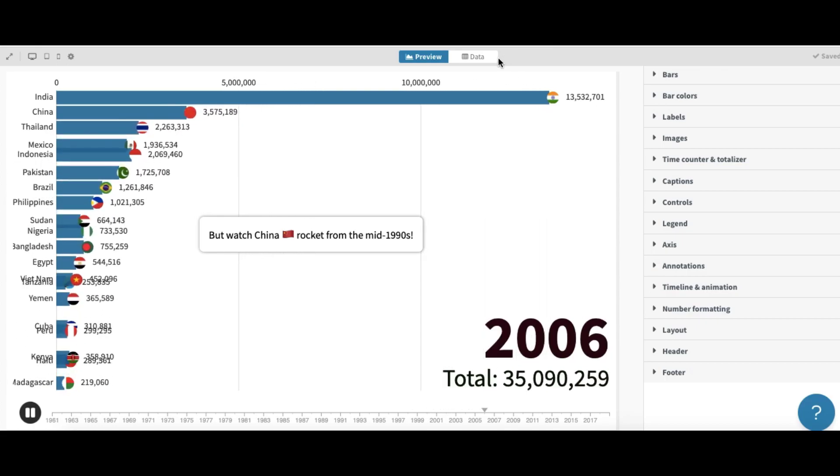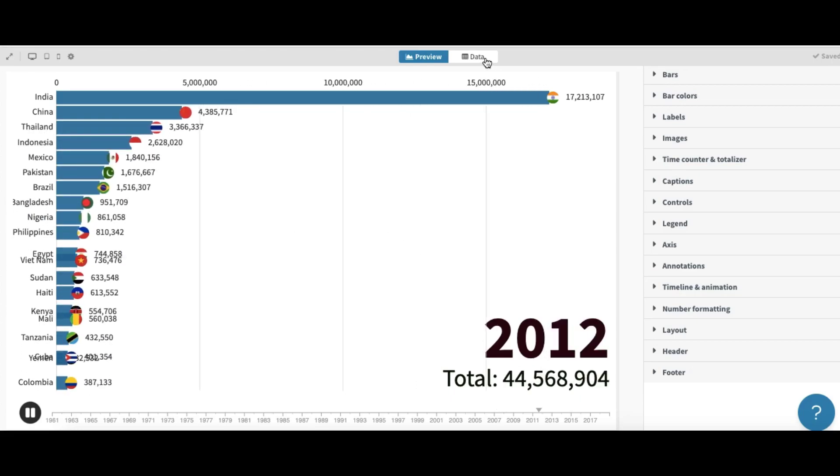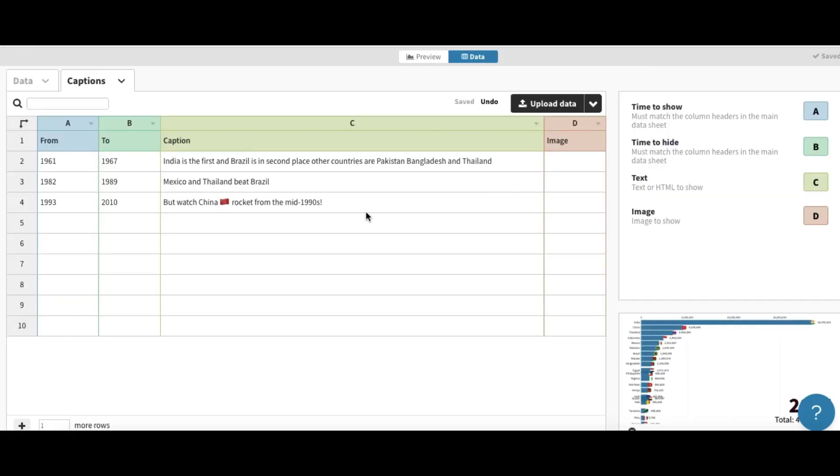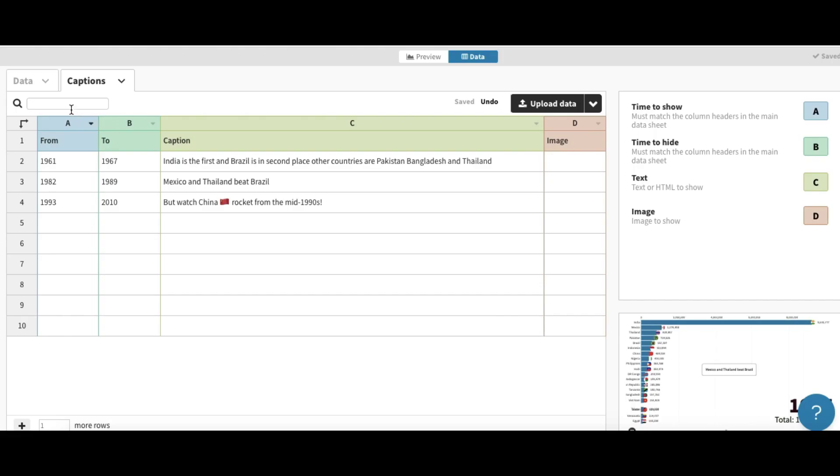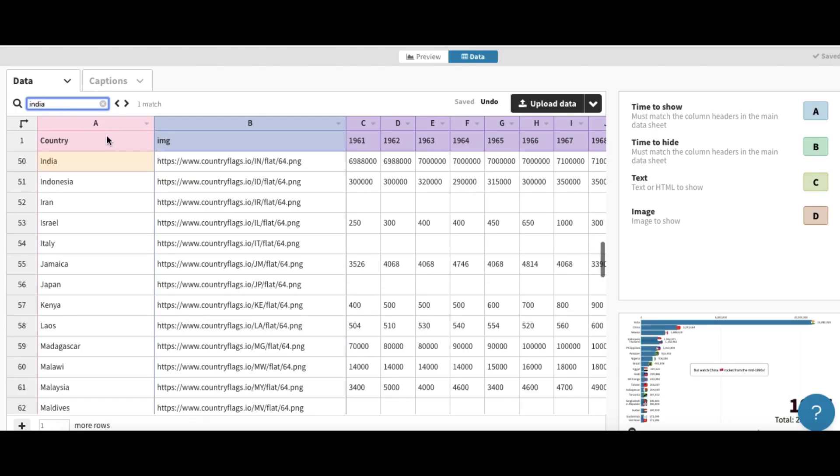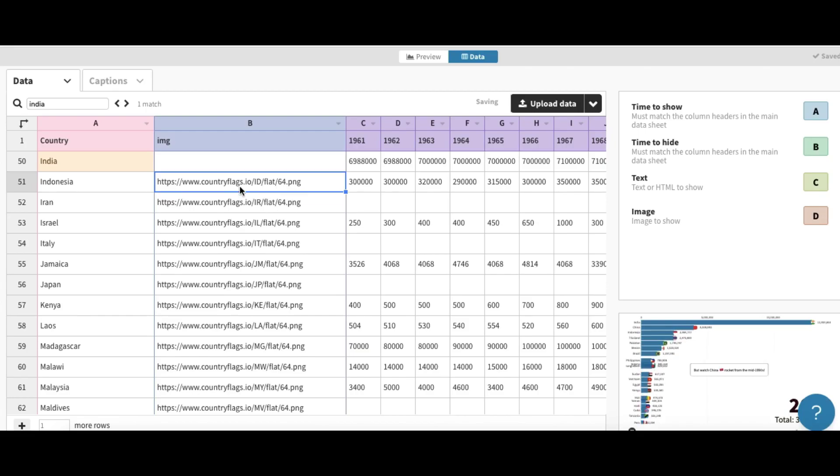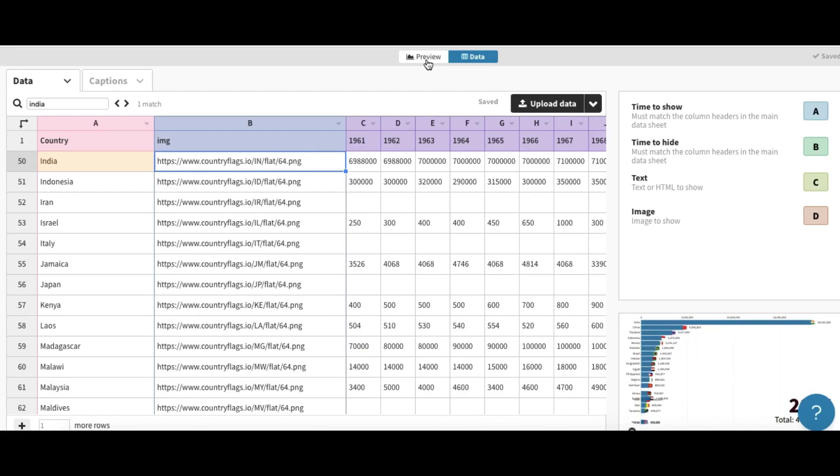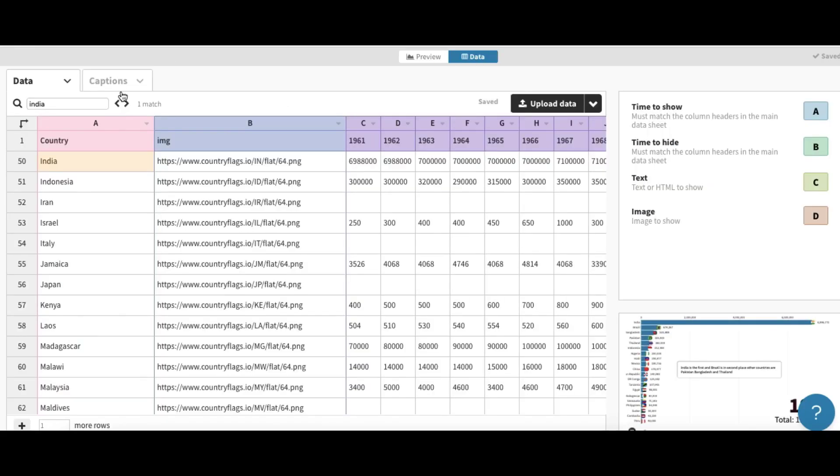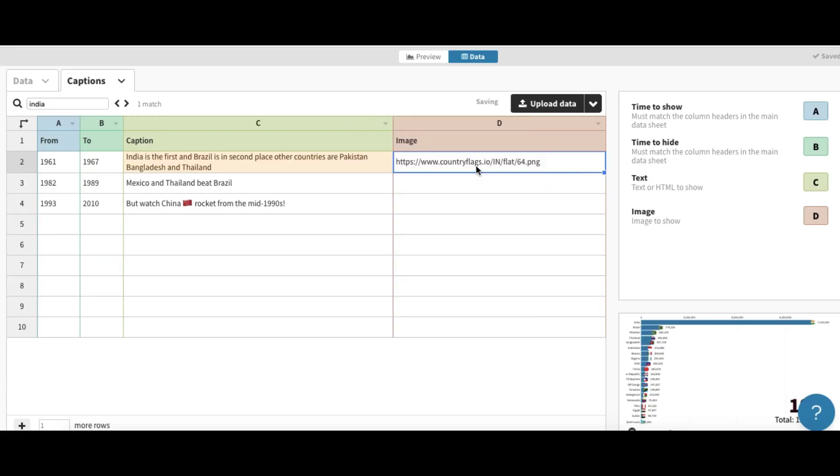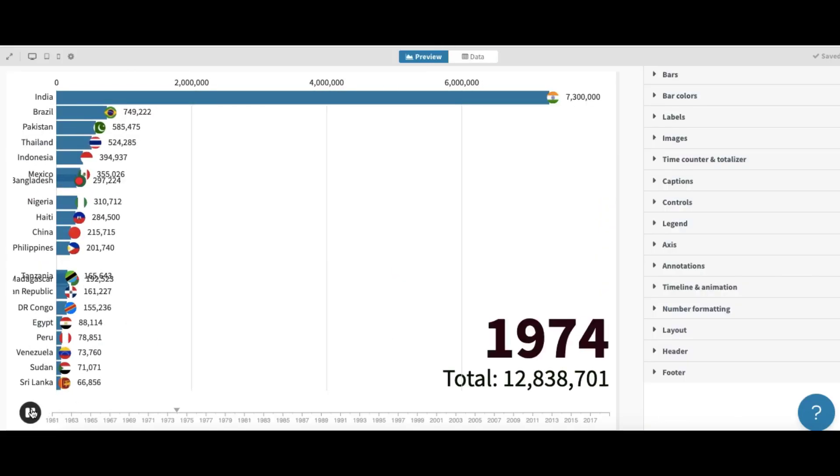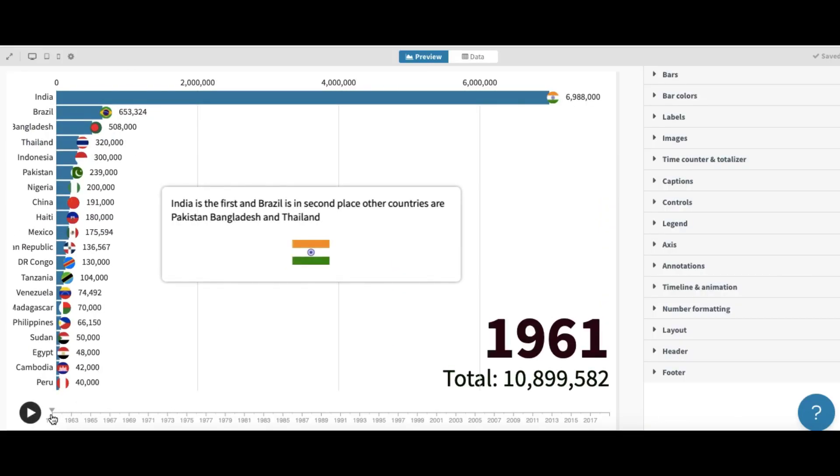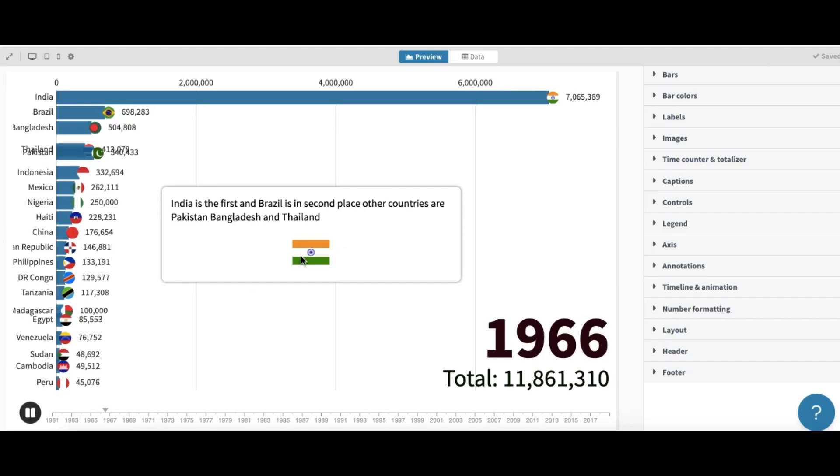So we can add image. For example, let's add image of Indian flag in first comment or caption. Source India here. Copy the flag link. Okay, so paste it in caption image. Let's check. Okay, the caption will come like this with image.